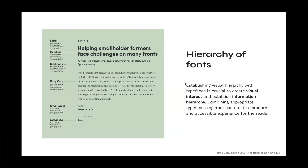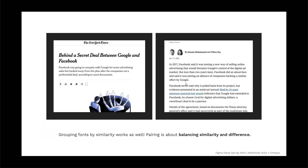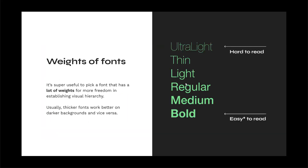Establishing visual hierarchy with typefaces is crucial to create visual interest. Combining appropriate typefaces together can create a smooth and accessible experience for the reader. Generally, simple is better — using too many different fonts can result in discordant and misleading design. Pairing titles in sans serif and body text in serif helps distinguish and categorize information efficiently. It's useful to pick a font that has a lot of weights for freedom in establishing visual hierarchy.